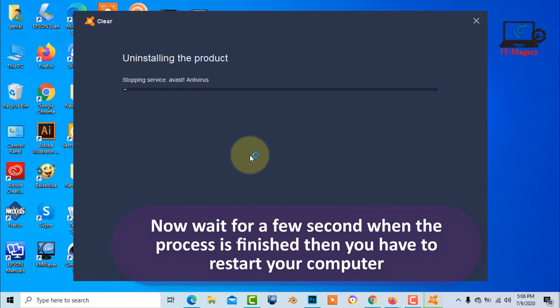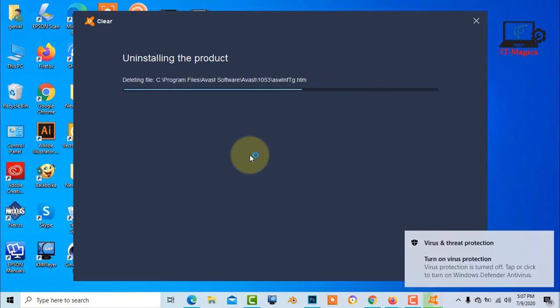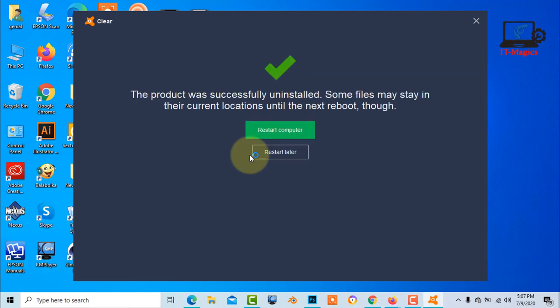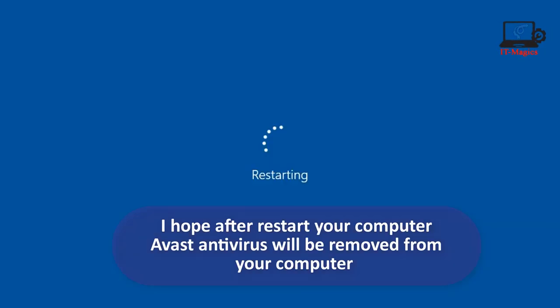Now wait for a few seconds when the process is finished then you have to restart your computer. I hope after restart your computer Avast antivirus will be removed from your computer.